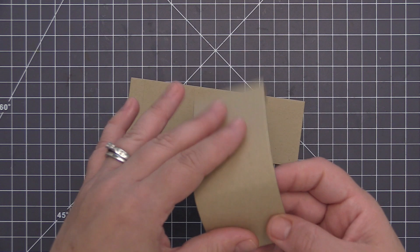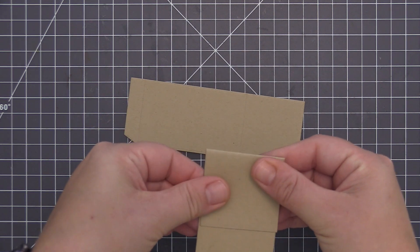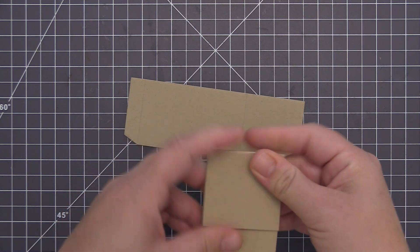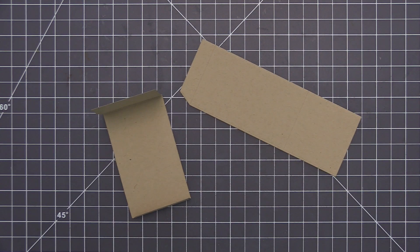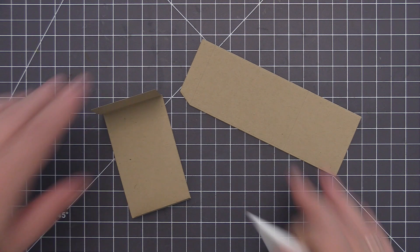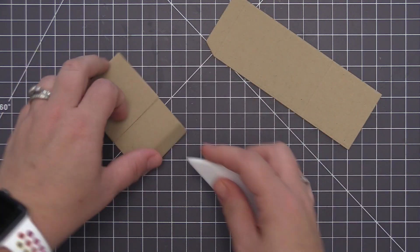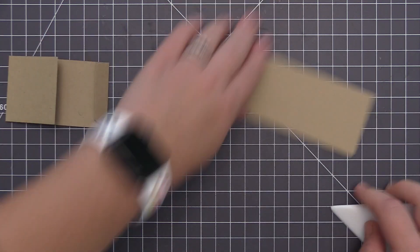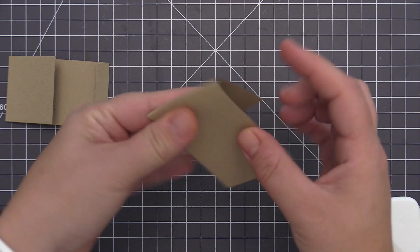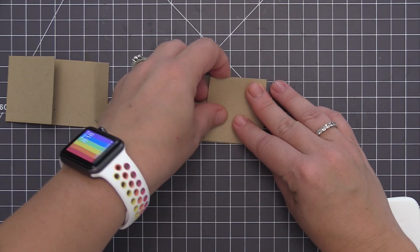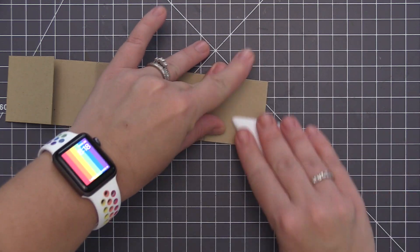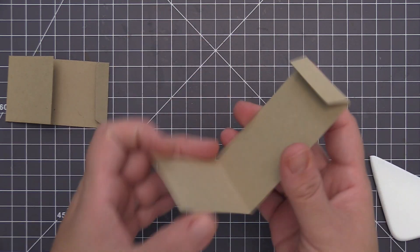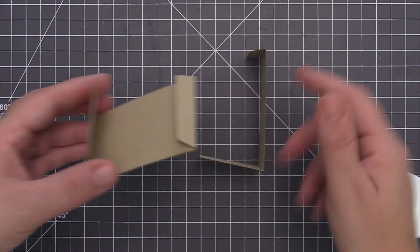So the first thing I'm doing is I'm taking the two side rectangle pieces that have the score lines and I'm folding along each of the score lines and just perfecting those folds with my bone folder. This will give it a really nice crisp fold and make sure the box is perfectly shaped when we're finished.